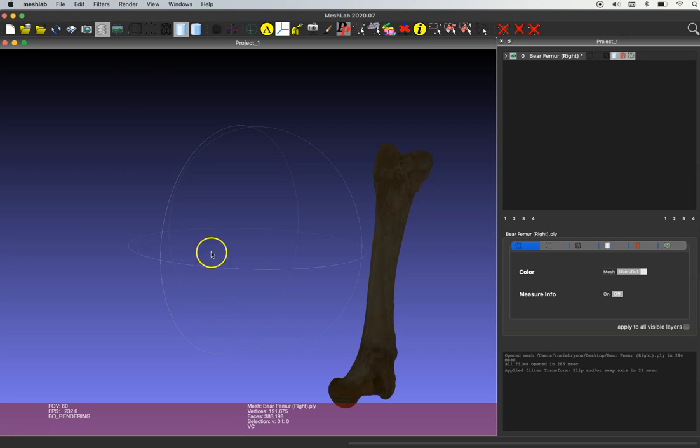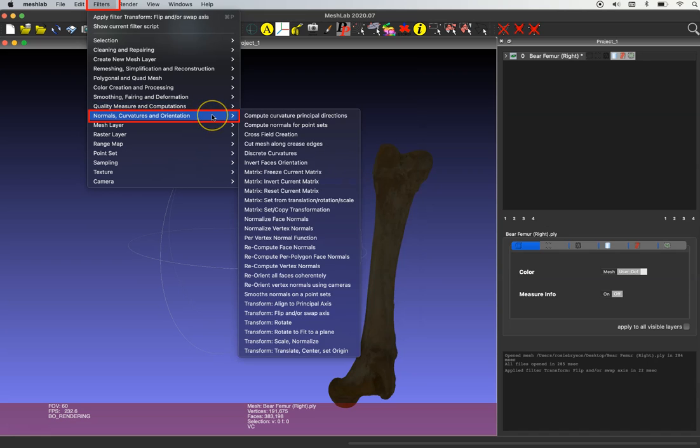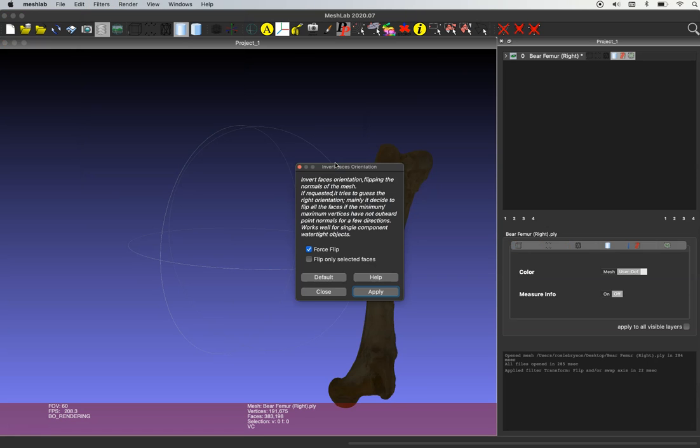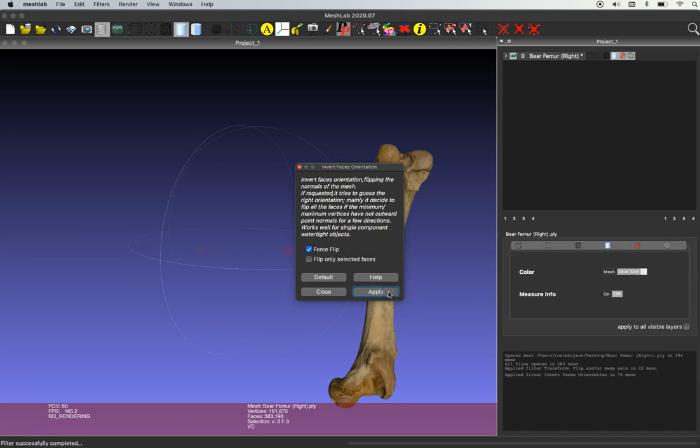So I'll close that window and go up to the filters drop-down menu again. Go to normals, curvatures, and orientations, and then this time we'll select invert faces orientation. You want to make sure that force flip is selected and then simply click apply and close.